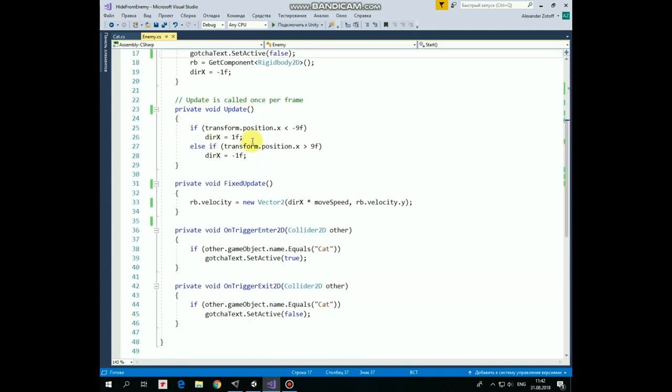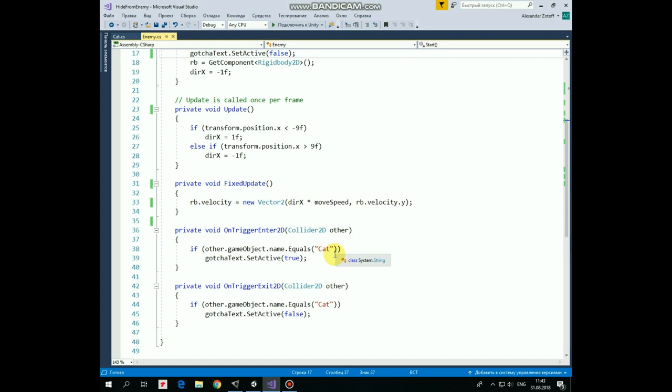In update method we set DirectionX to positive 1 if enemy reaches left side of the screen and it should start to move right and vice versa. In fixed update method we pass a velocity to Rigidbody according to DirectionX variable value and enemy moves left or right. And finally, if enemy collides with the cat then we set gotchaText to active state and gotcha sign appears. And if enemy doesn't collide with cat anymore then gotcha sign disappears. That's the script.